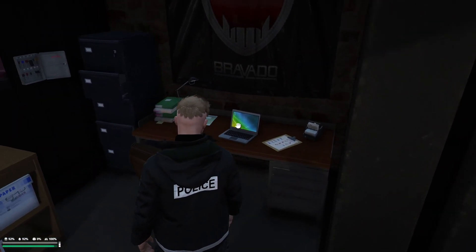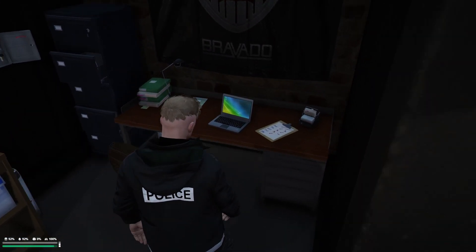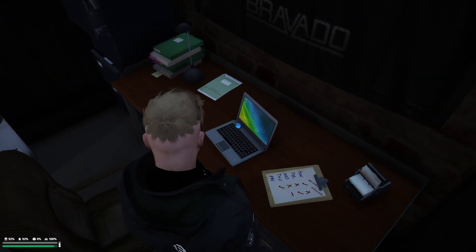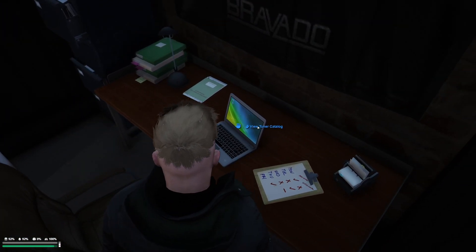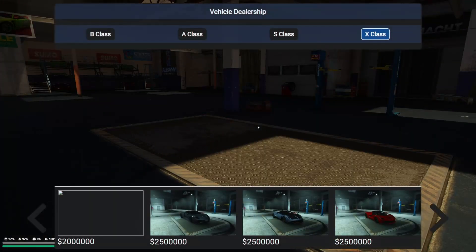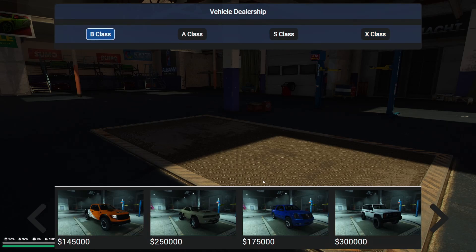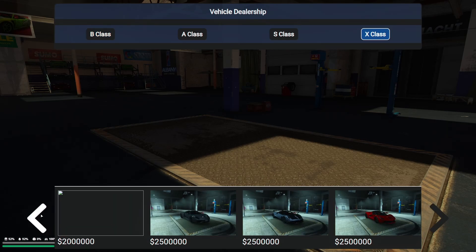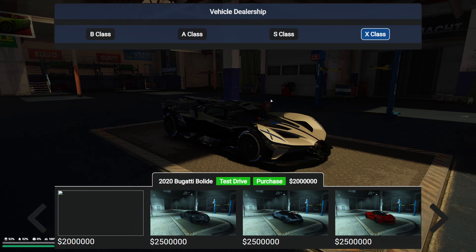Interact with it using your third eye. So hold alt on this laptop and click view tuner catalog and you should see as long as you select the correct class. Ours is X right here is the Bugatti. Boom just like that. Now you will notice that we have no image.